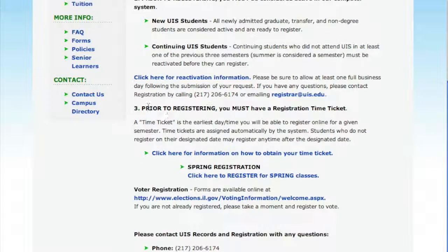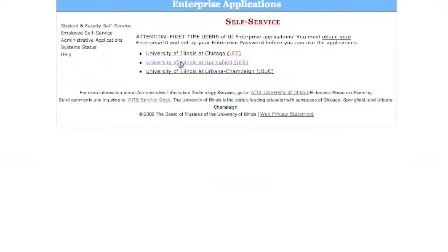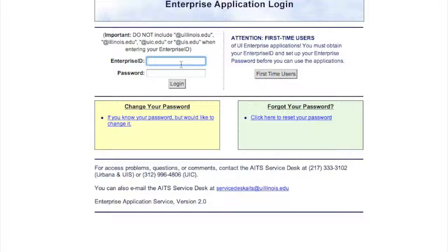Step three is where we actually go into the registration system. You can see there's a link right here that you click on to enter the registration system. From this point, you would click on Student and Faculty Self Service, then click on University of Illinois Springfield. This is a product that all three campuses use, so you'll have to pick your campus. Here is where you're going to input the NetID and the password that you've just established.